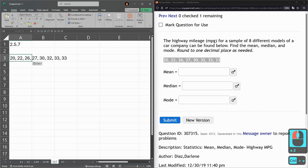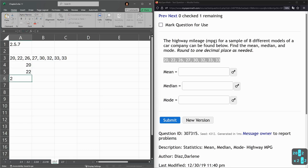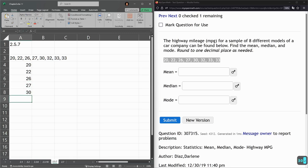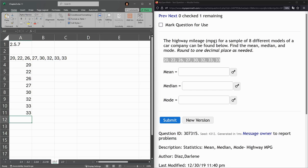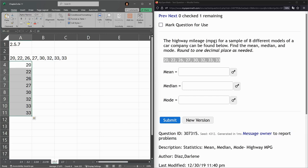Now one problem is it pasted it into a single cell, so if it's a lot of numbers this can get annoying. I'm just retyping them: 20, 22, 26, 27, 30, 32, 33, 33. I have 8 numbers and I have 8 that I just put down. Okay, so as long as I typed them in right, I'm just double-checking it looks okay.